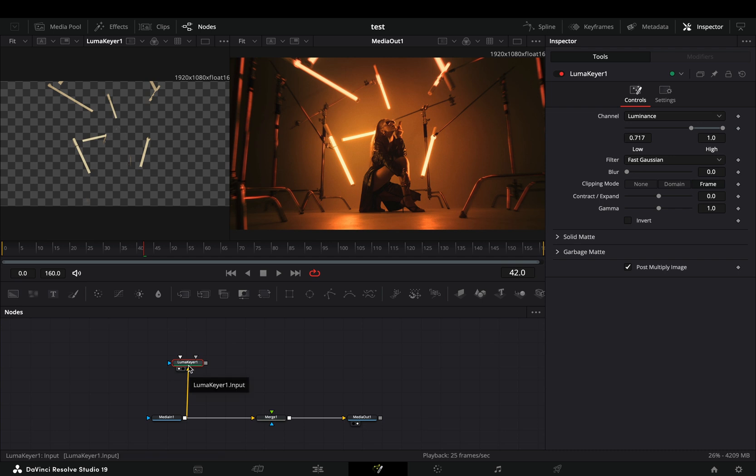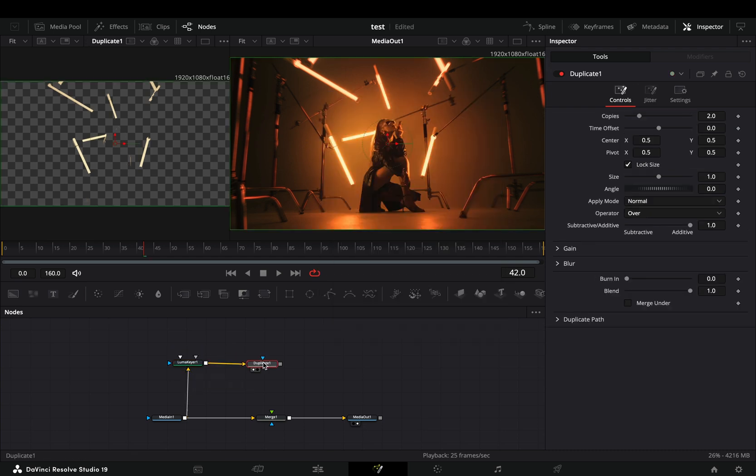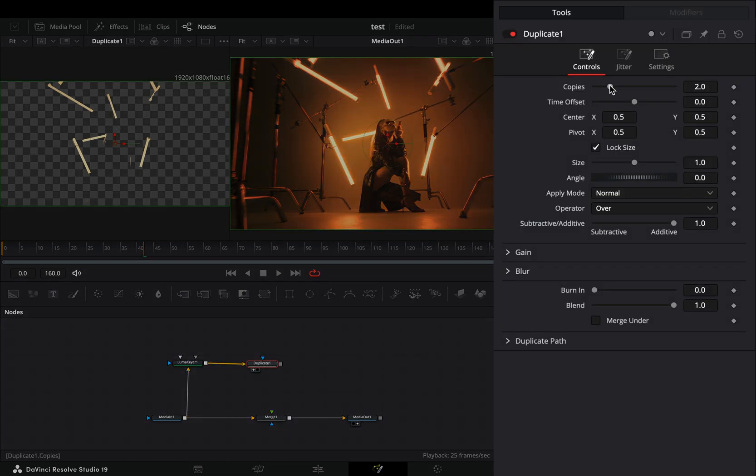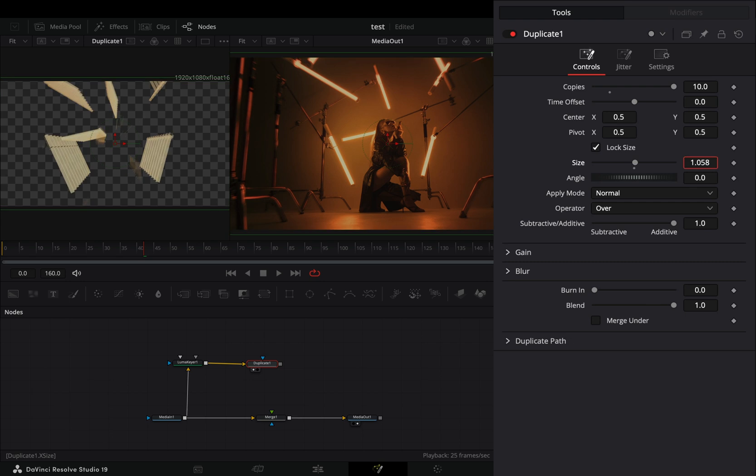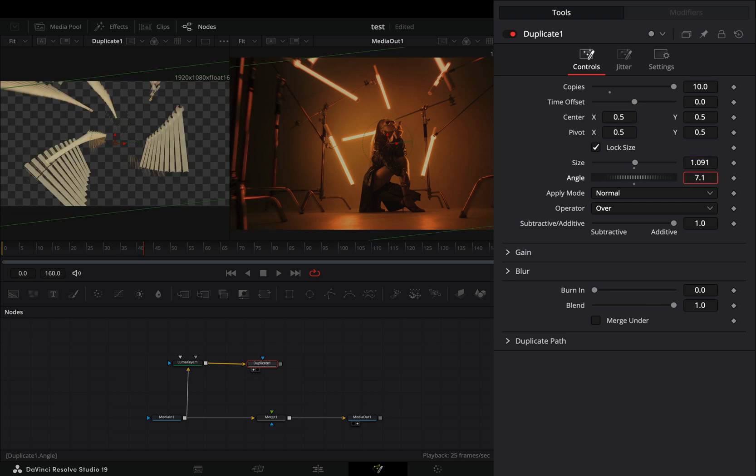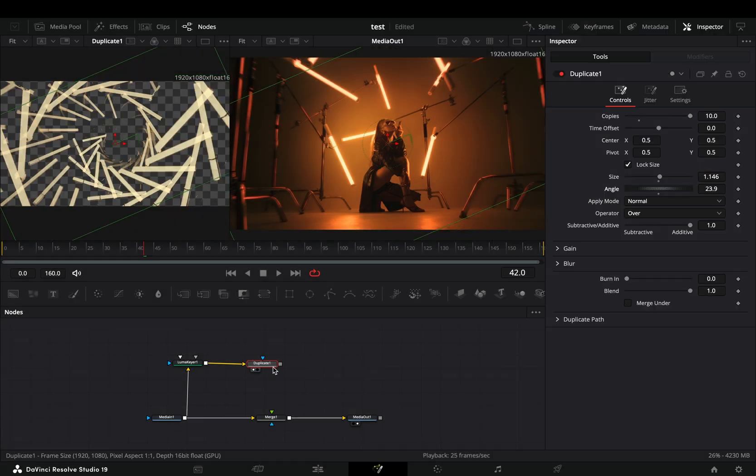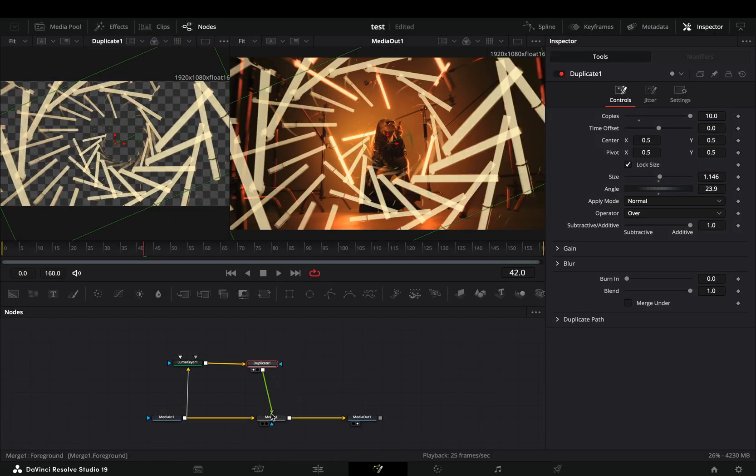Add a duplicate node after, increase the copies slider to 10. Increase the size slider and the angle slider. Connect it to the merge node as a foreground.